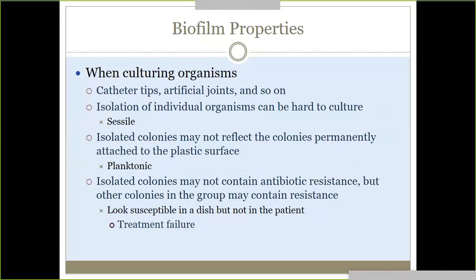When culturing organisms, you can see biofilms on catheter tips, artificial joints, and any prosthetic medical device. Isolation of individual organisms out of the biofilm is very hard to culture — usually it's just a community, and you're not going to be able to identify single organisms out of it. That applies to the sessile ones attached to the surface. Planktonic, free-floating ones are not attached to a surface, so they're more free-floating.